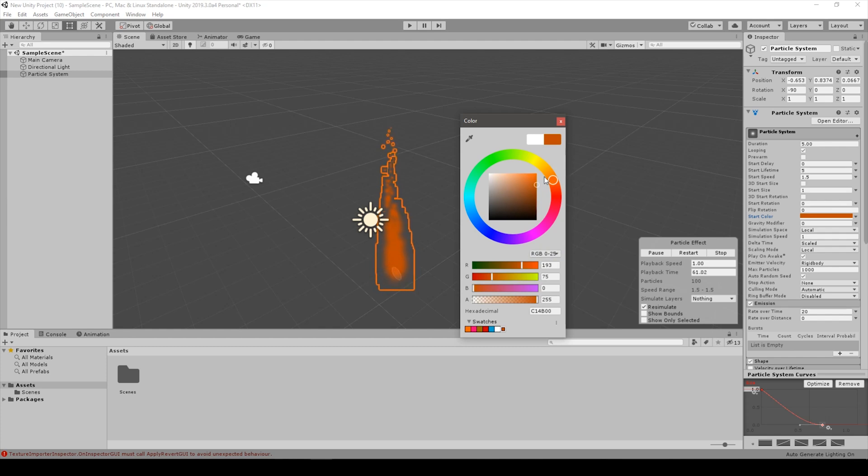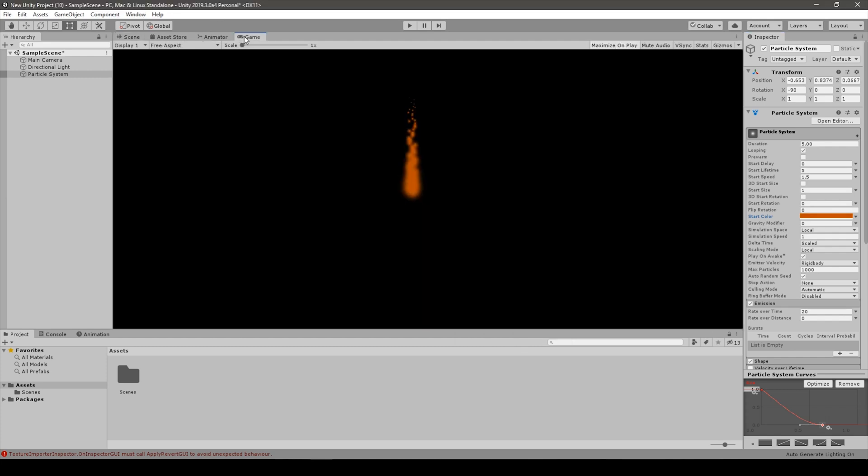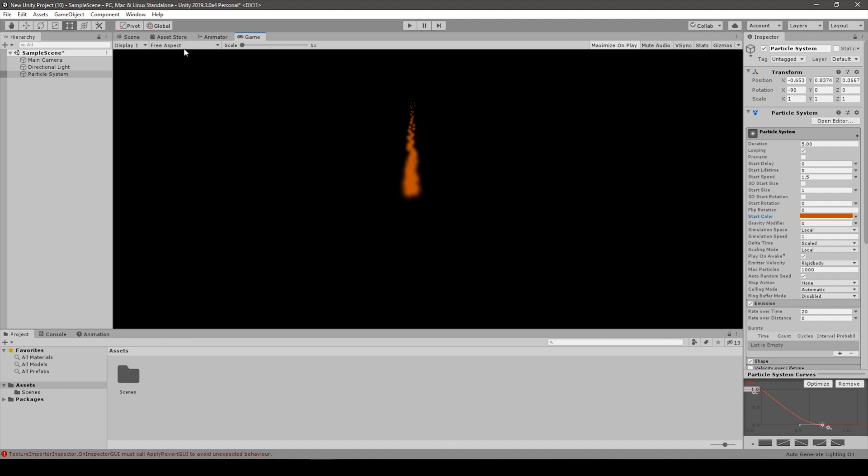As you can see, it already a bit resembles a flame, which can be used in this way if you are making a cartoony type of game, I don't know.